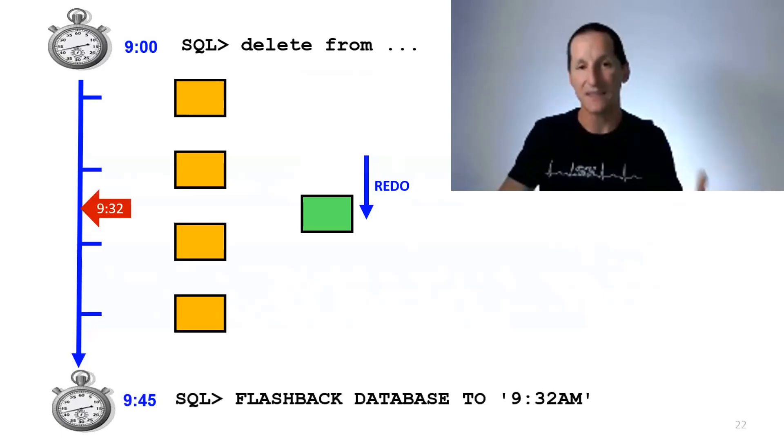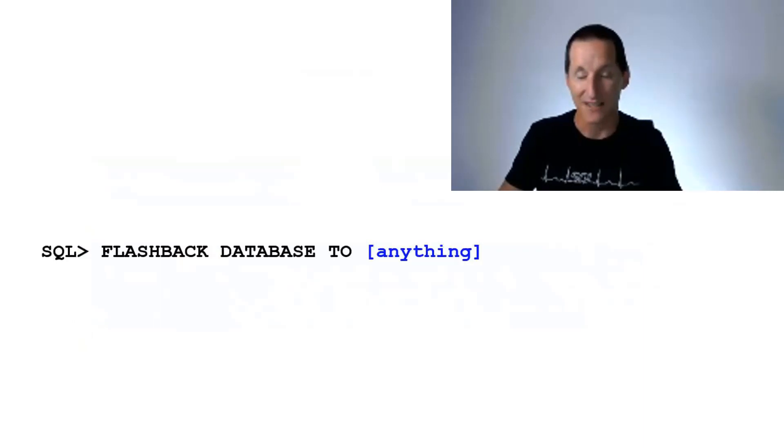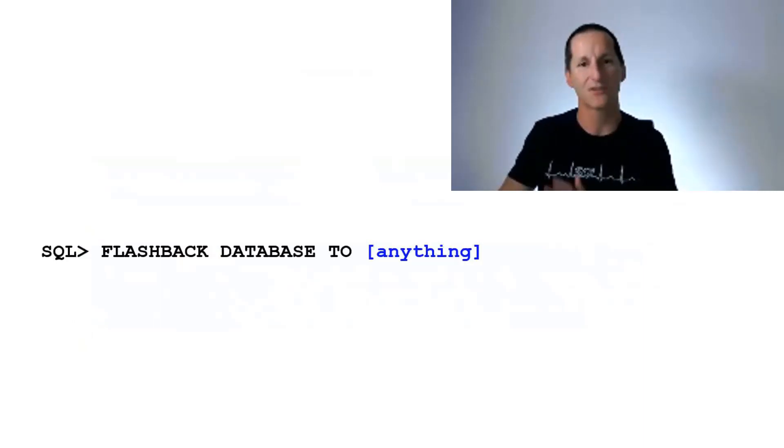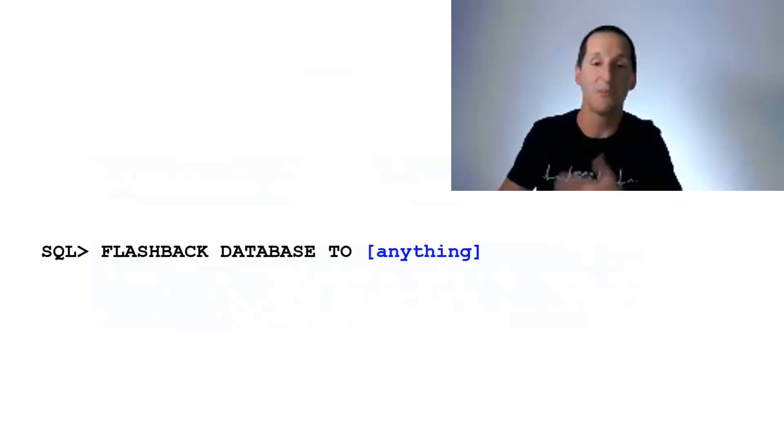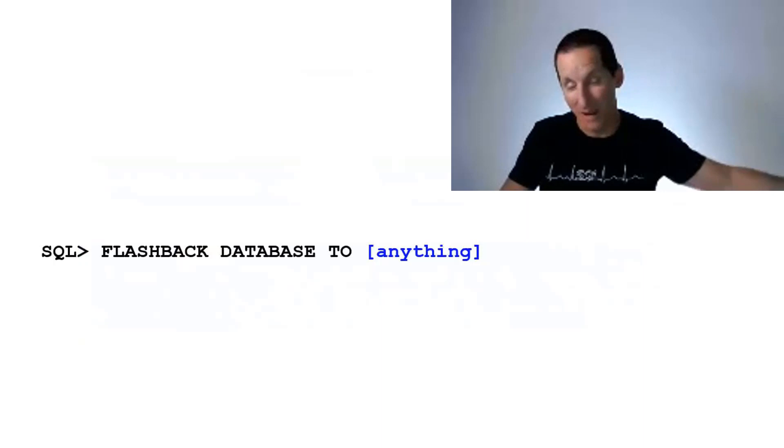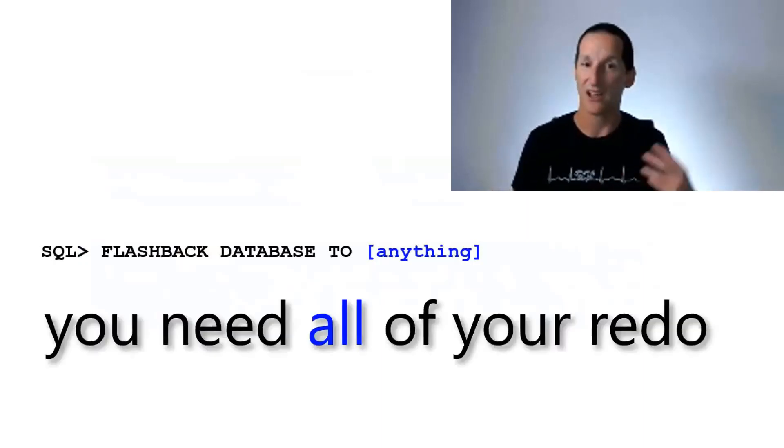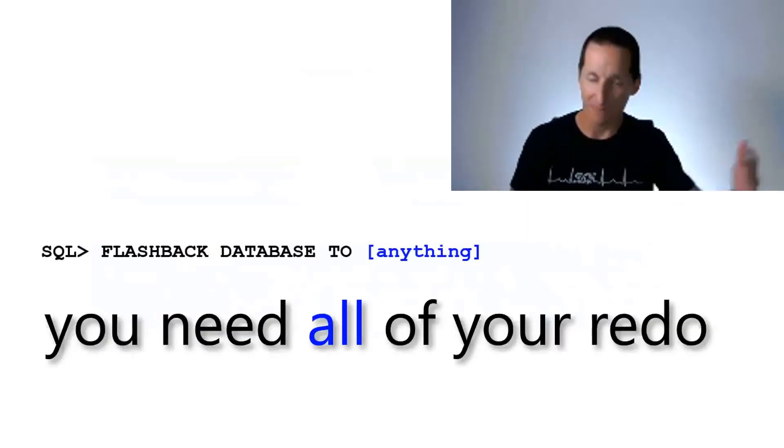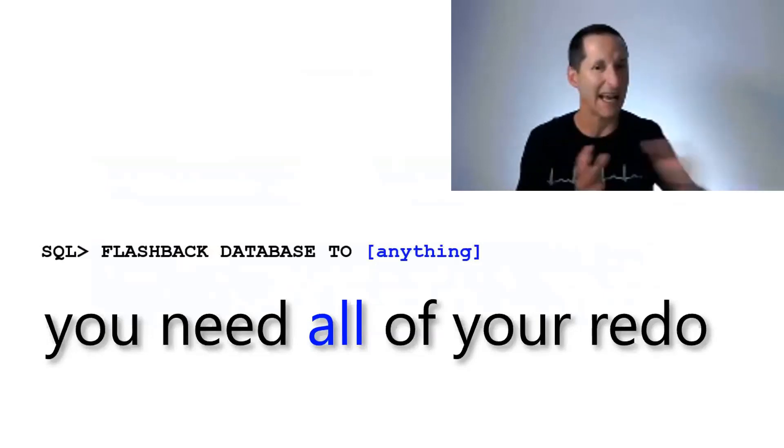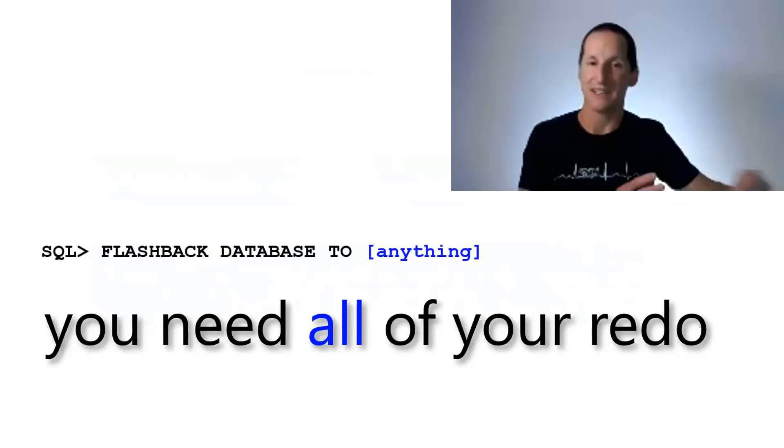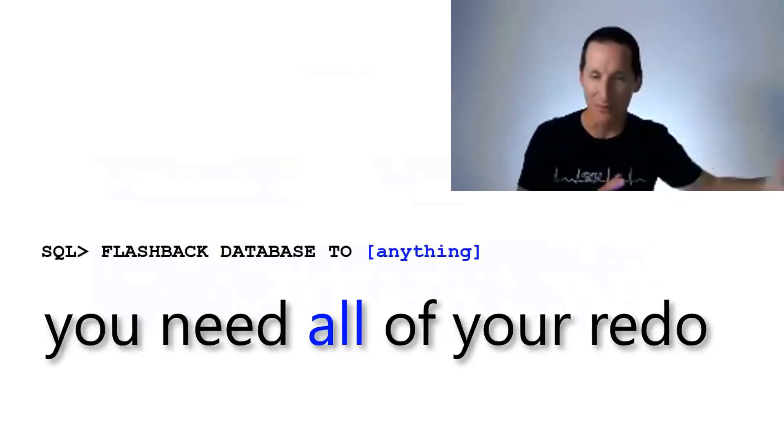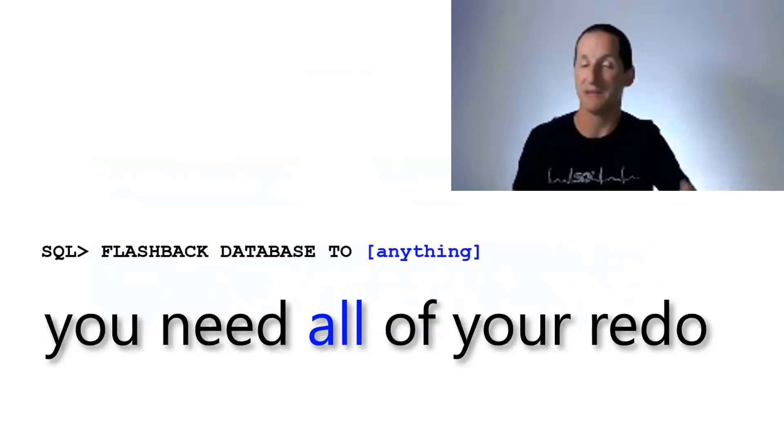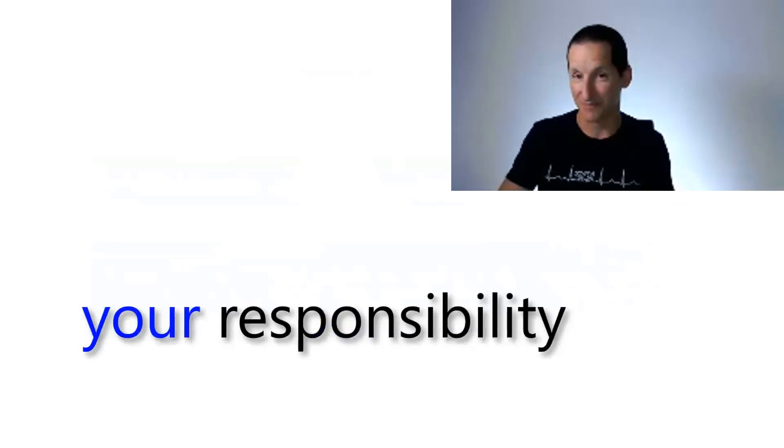So, for any given point in time, to do that, you need your redo. If you want to have the capacity to Flashback to any point in time, from the moment you started Flashback logging, any point in time from way back there up until now, obviously, you would actually need all of your redo, up to the way back to that point. Because if you go back to any nominated point in time, you might need to shuffle forward just a little bit. You need, and because you can nominate any point in time, you have to shuffle forward from any point in time, you need every single piece of redo. Now, that is your responsibility.